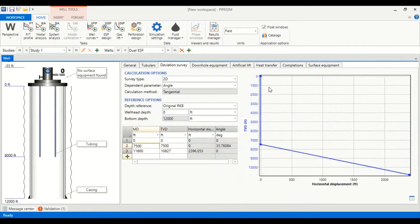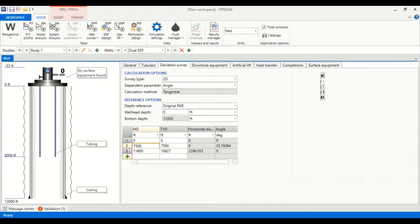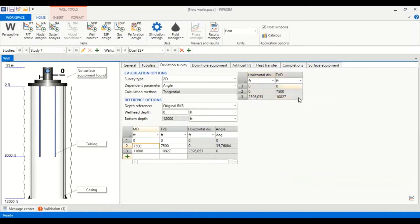Then 11,600 measured depth, this will be 10,827 true vertical depth. This is the plot of true vertical depth against horizontal displacement.